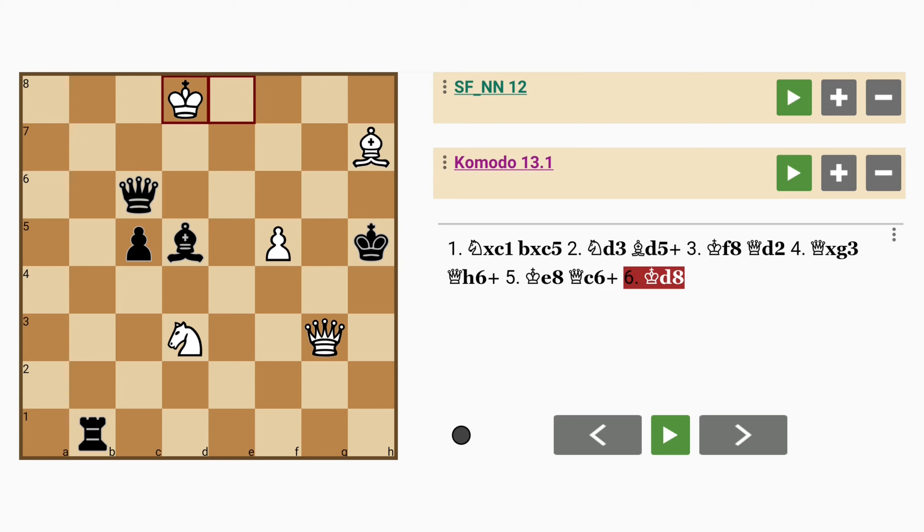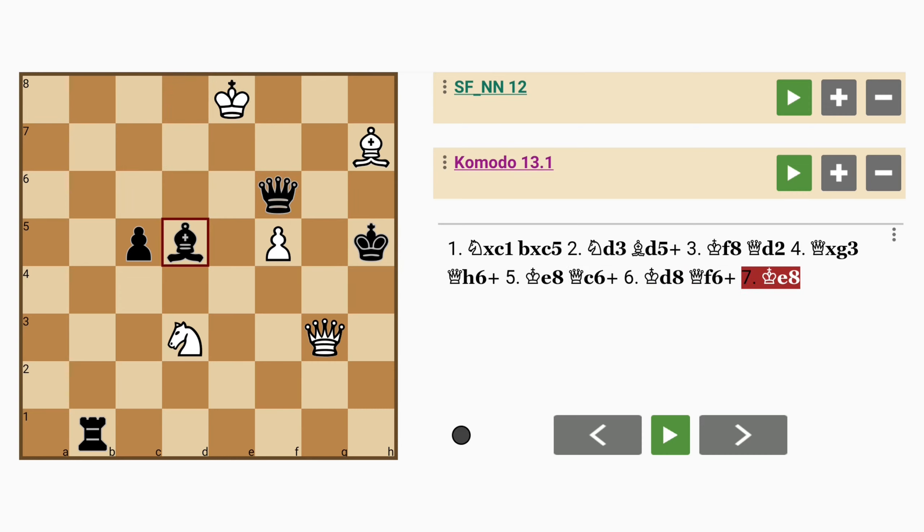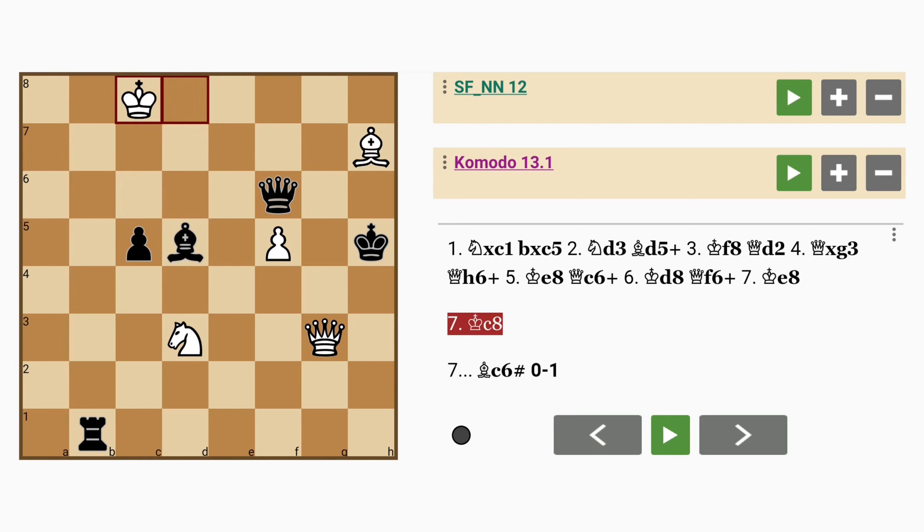King to d8, queen to f6 check. King to e8 would be met with bishop to c6 mate. So king to c8, queen to f8 check,